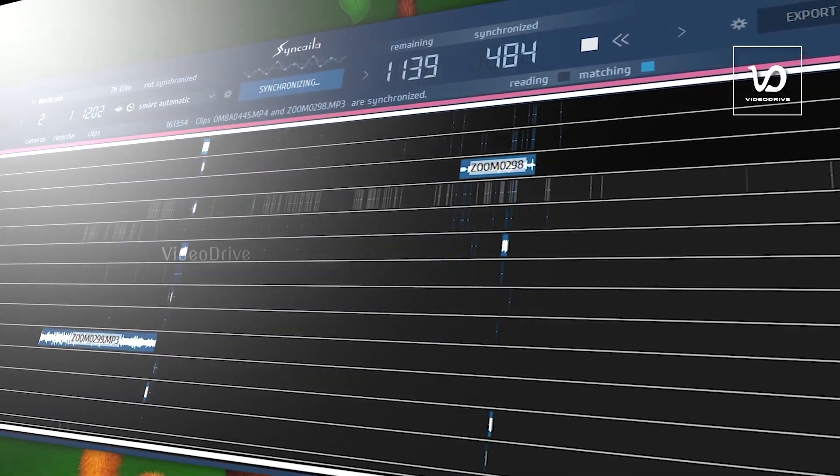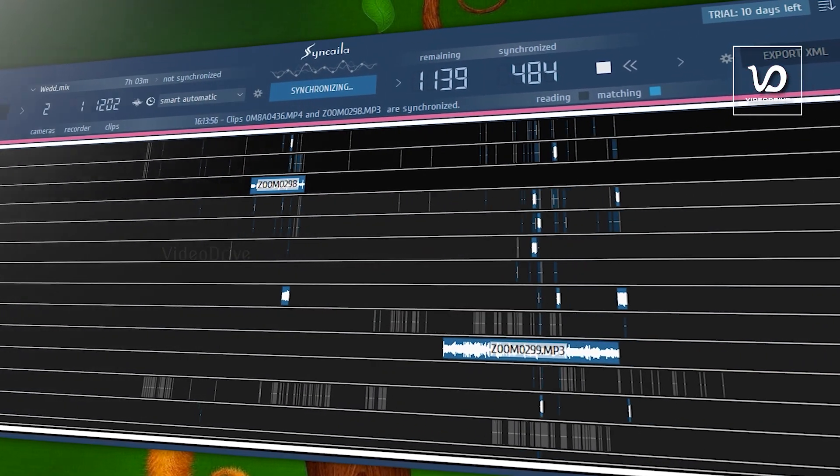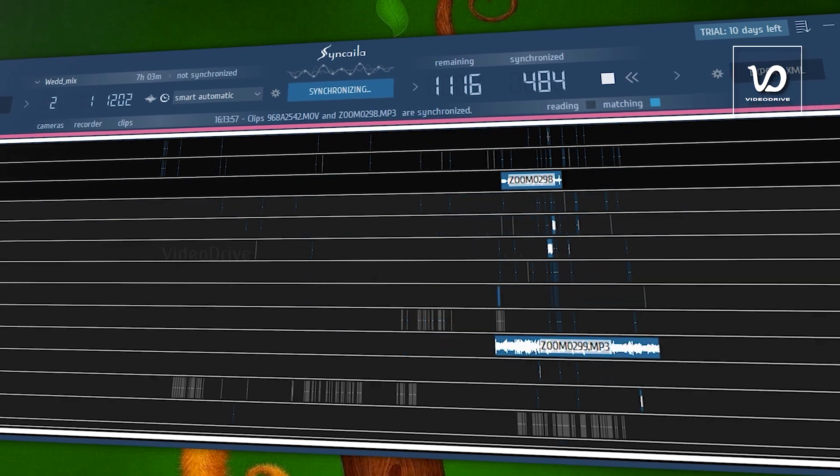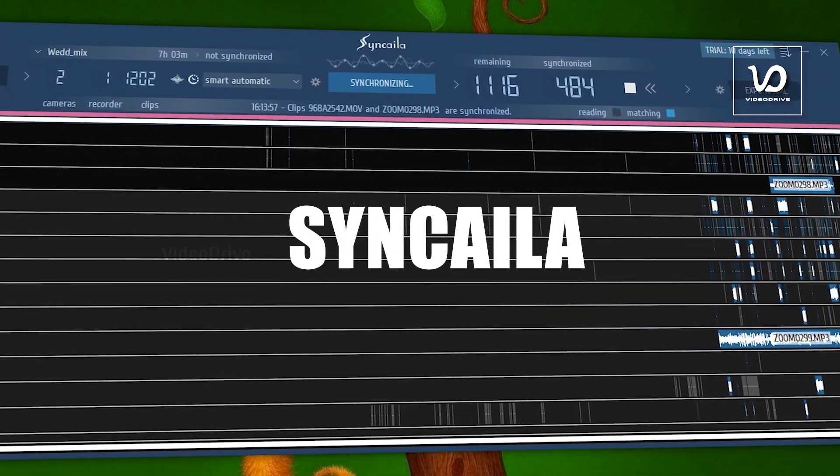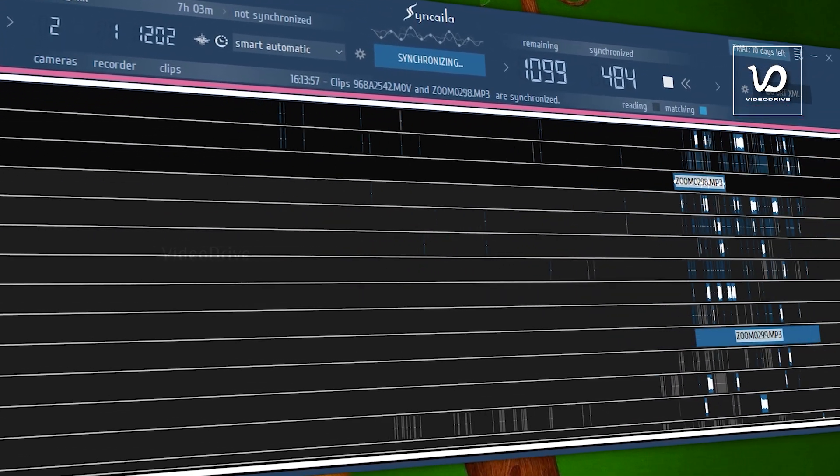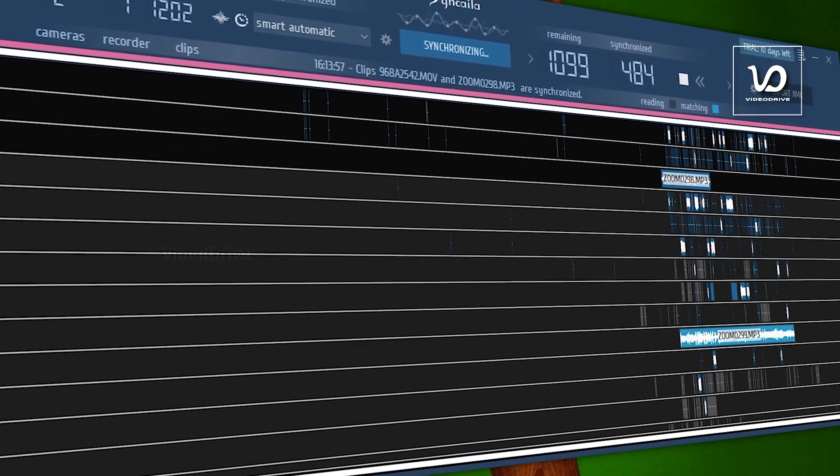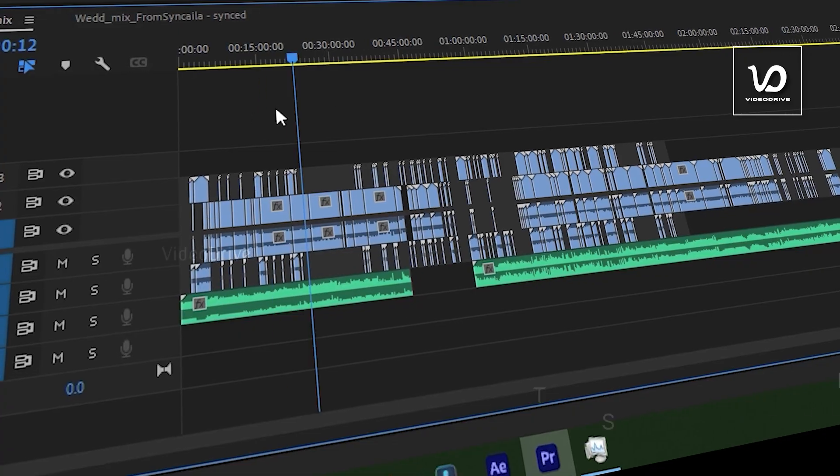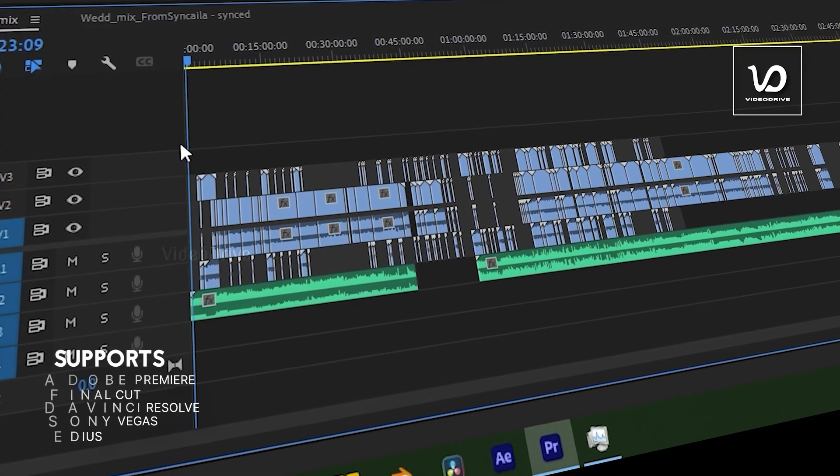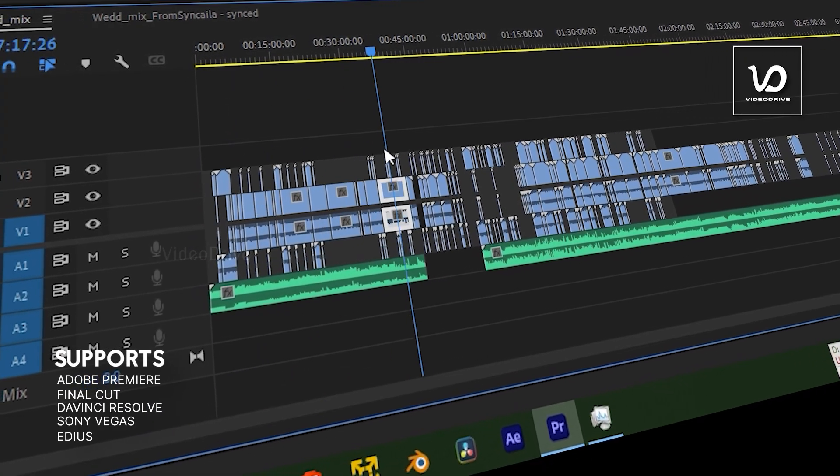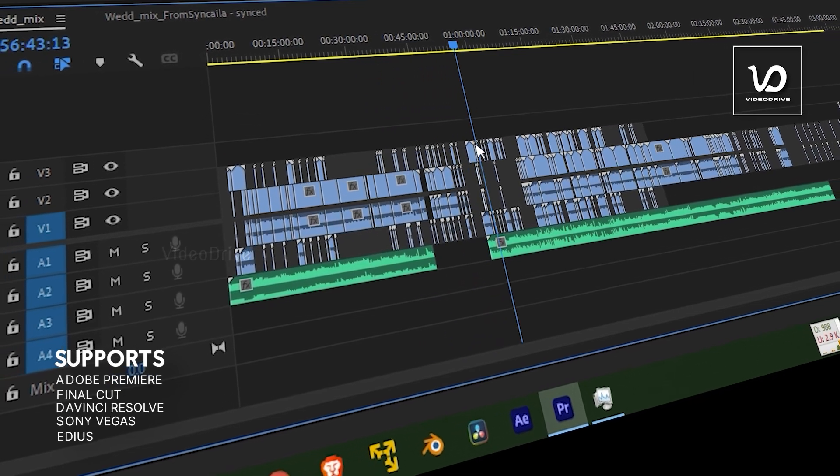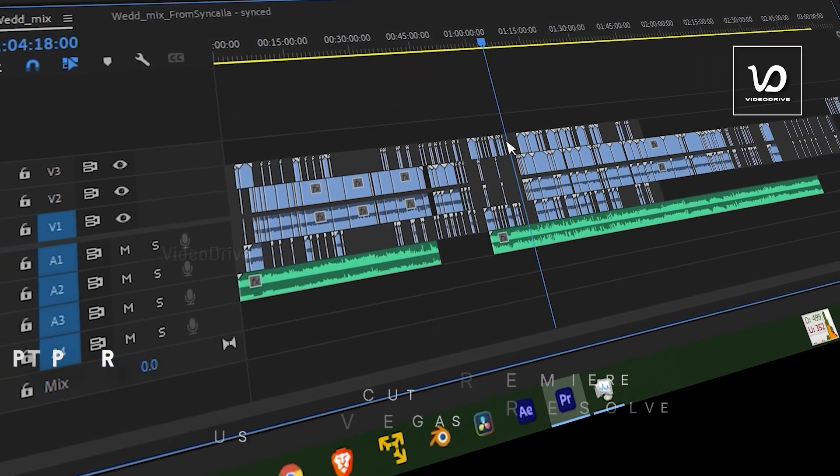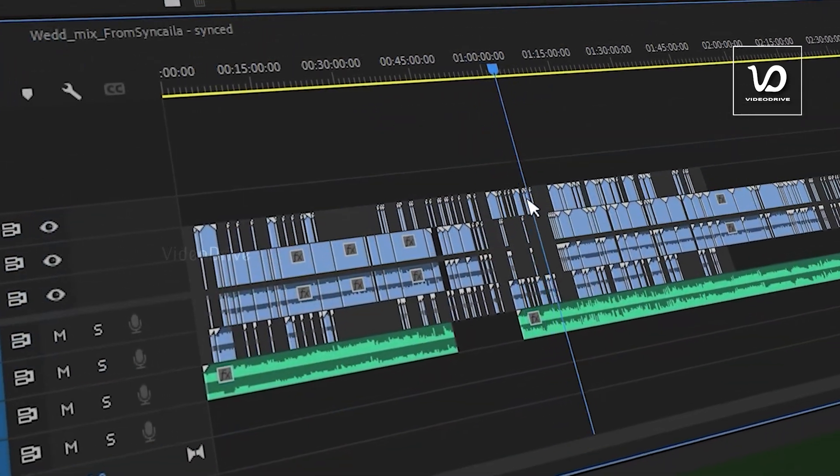Hey hello, this is Samuel from Video Drive. Today I will show you a cool software called Syncyla. This software is used for synchronizing multi-camera footage and also audio recorded files. If you are a filmmaker or video editor, you know it will take a lot of time to synchronize multi-camera footage. Today I will show you how capable this software is and I will show you a complex project I handled using Syncyla.